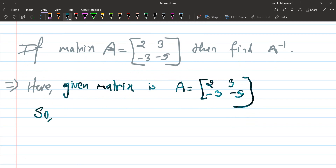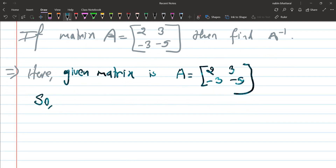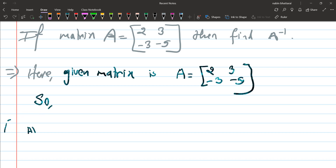Calculate the determinant of A first. Then find the adjoint of A. Using these, we compute the inverse matrix using the formula A inverse equals 1 over determinant of A, multiplied by the adjoint of A.